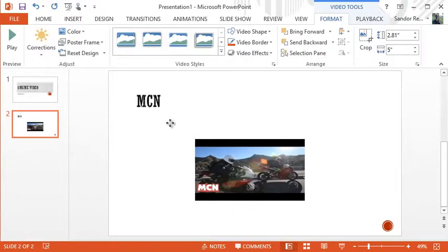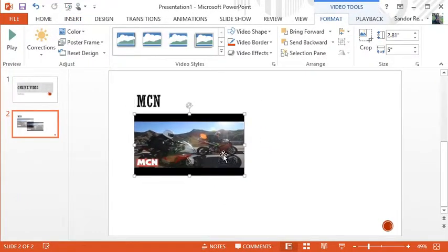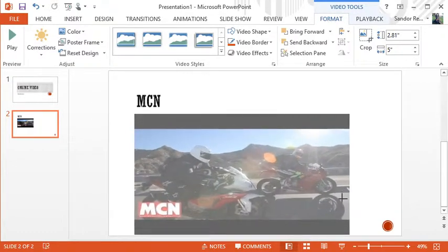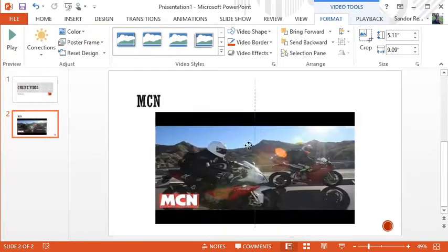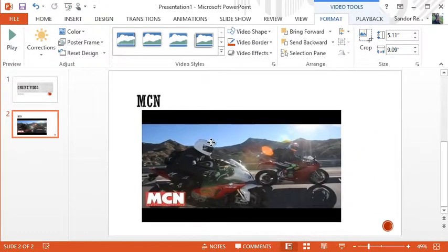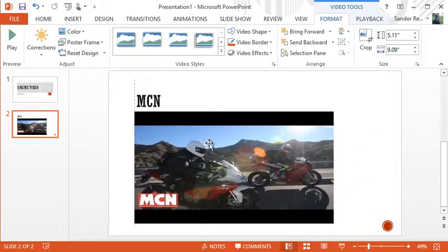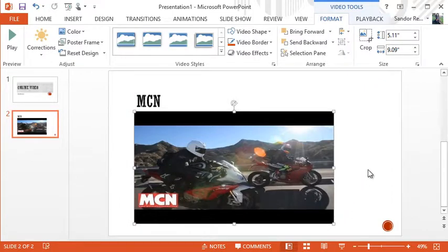You can size it like you could size a picture, right? We can change the size of it. We can position it. All the same stuff we can do to an image except it's a video.